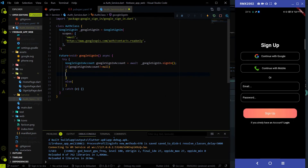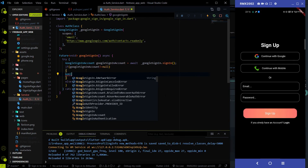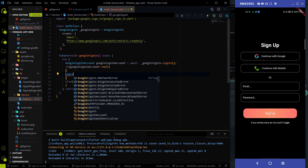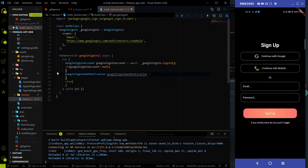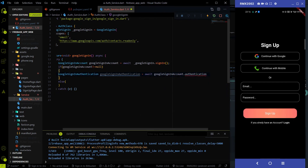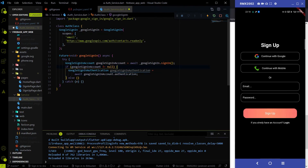That selected account detail will be stored in the GoogleSignInAccount variable. If everything goes fine it will be not null and we will get the Gmail detail. If it doesn't go fine we will write the else condition and show a snack bar — but I'll write that code later. Now we need an access token and an ID token to get the credential. I am going to create a GoogleSignInAuthentication variable, and using the GoogleSignInAccount detail with await we have the option of authentication, which gives you the access token and the ID token.